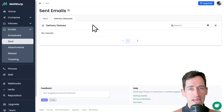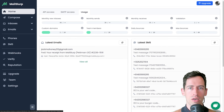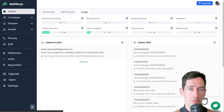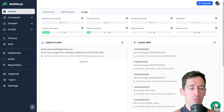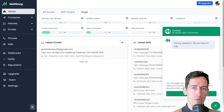On the send page, we can view sent statuses and delivery statuses. For more information, please open your support channel or see www.mailslurp.com.